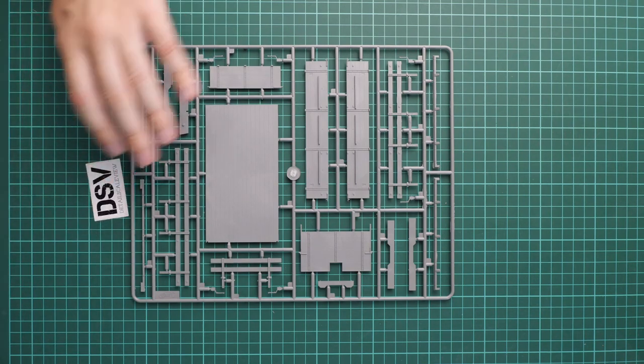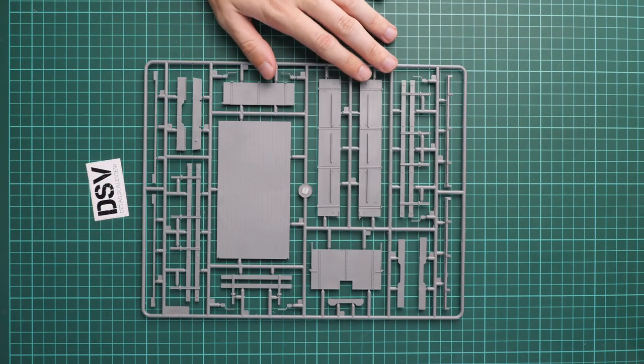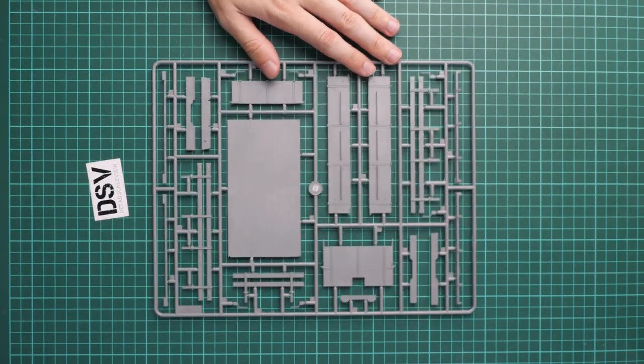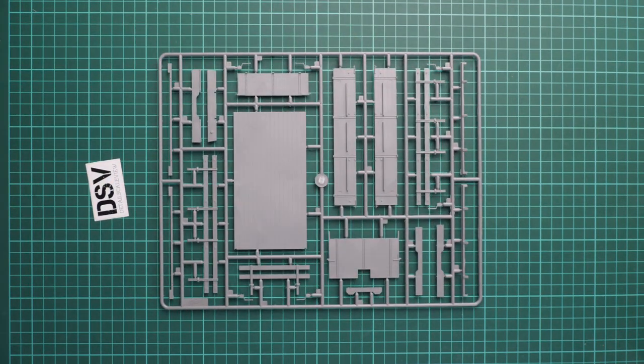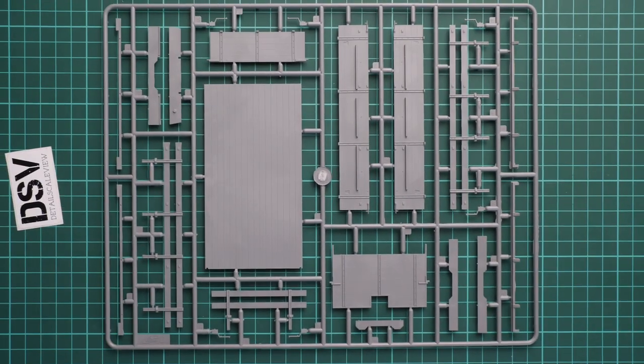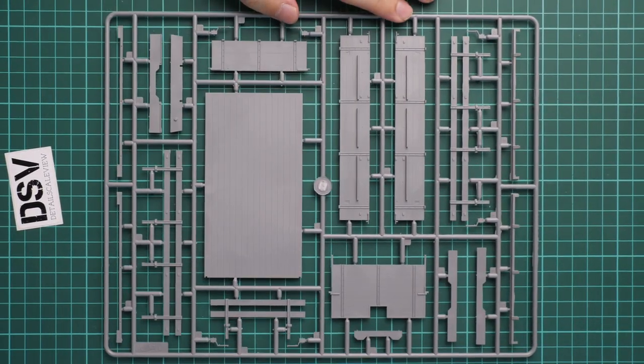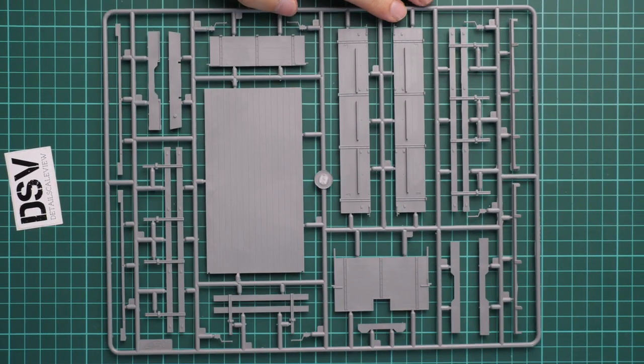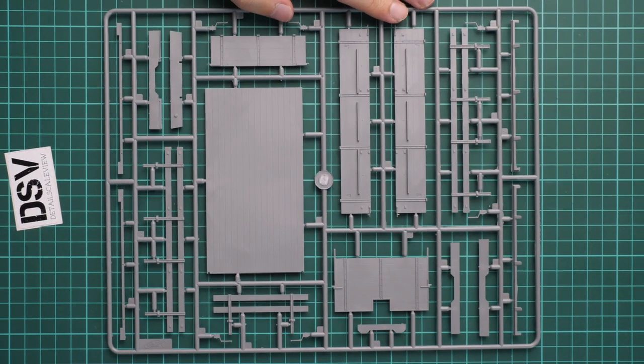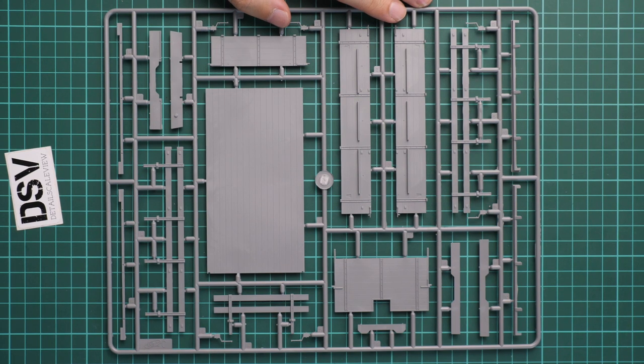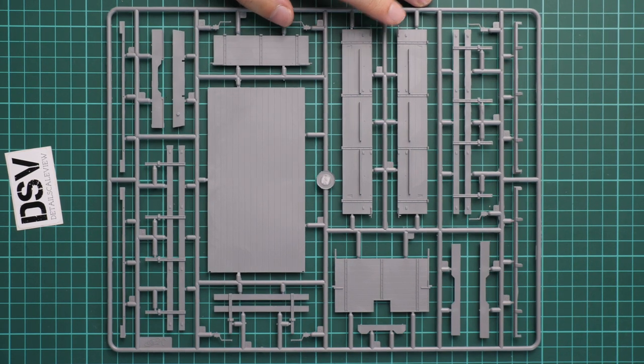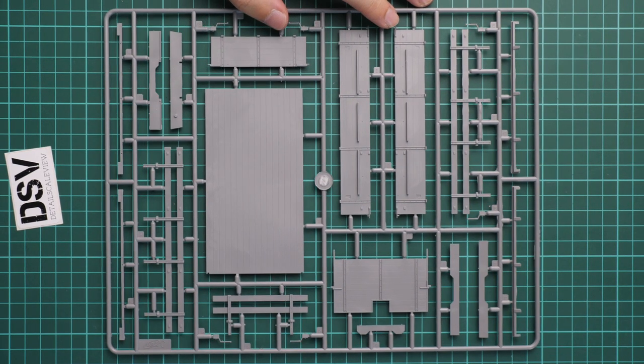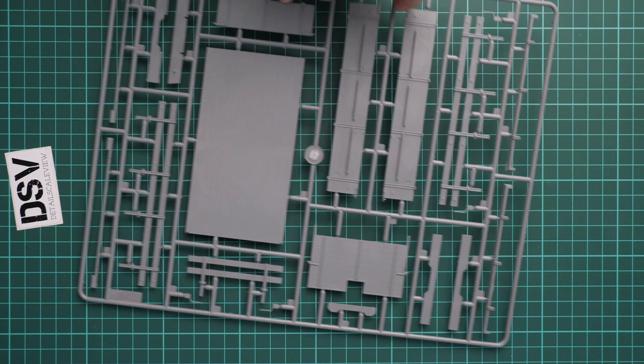First plastic sprue goes for the rear section of the truck. Here we have separate wooden panels which will have to be combined together. Molding quality seems to be fine, so everything is pretty much understandable with no weird surprises. It should be easy to assemble this part.